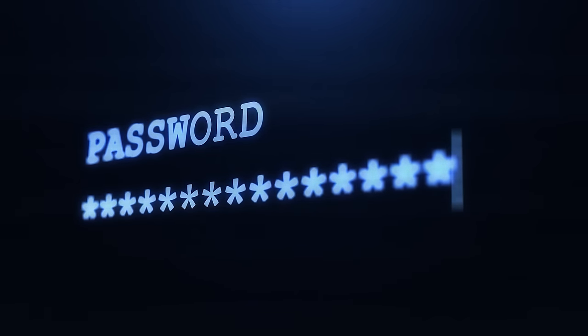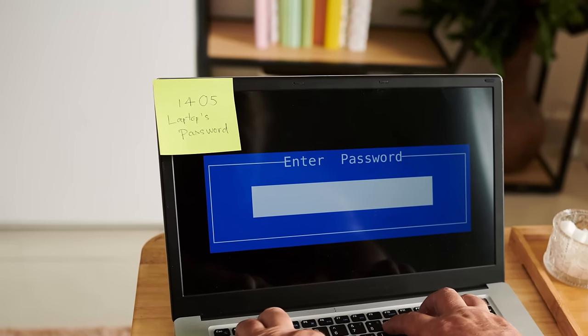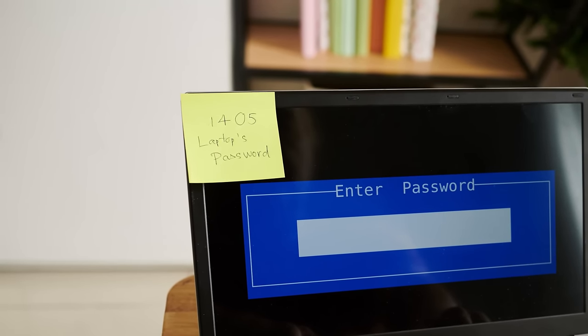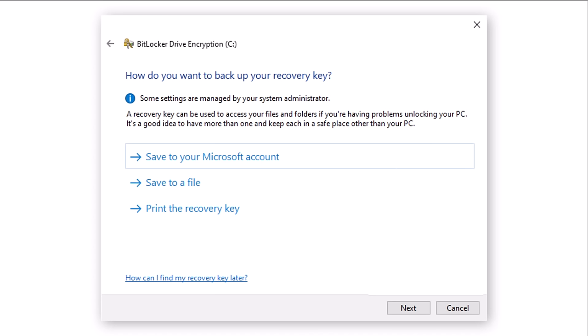Extra points for not writing your password on a Post-it and sticking it to your monitor — yep, people do that. Here, you are prompted to save your recovery key. A BitLocker recovery key is needed when BitLocker can't automatically unlock an encrypted drive in Windows. This key, which is a 48-digit number, is used to regain access to the drive, so it is important that a backup be made of it.